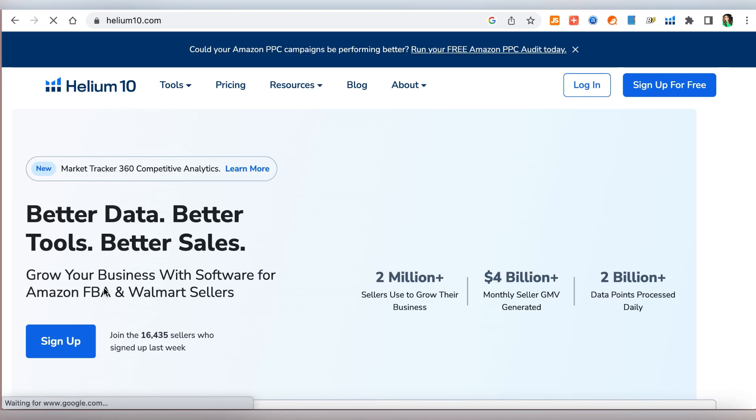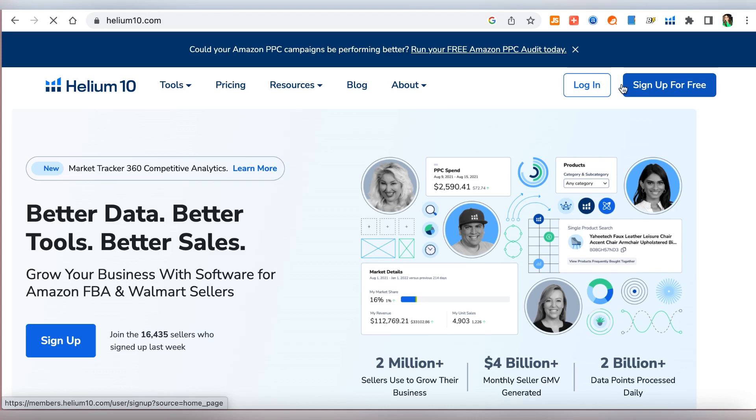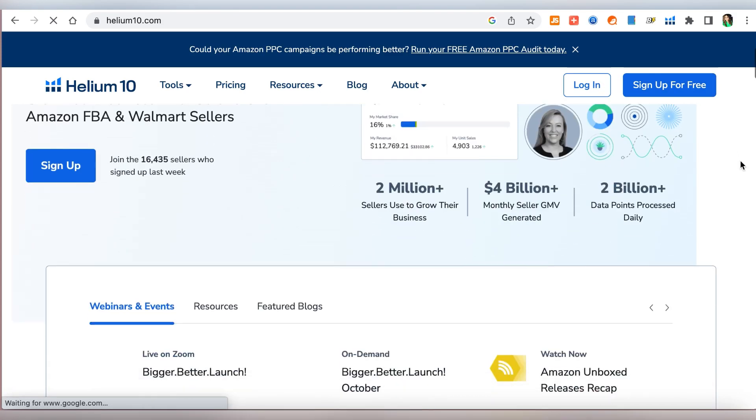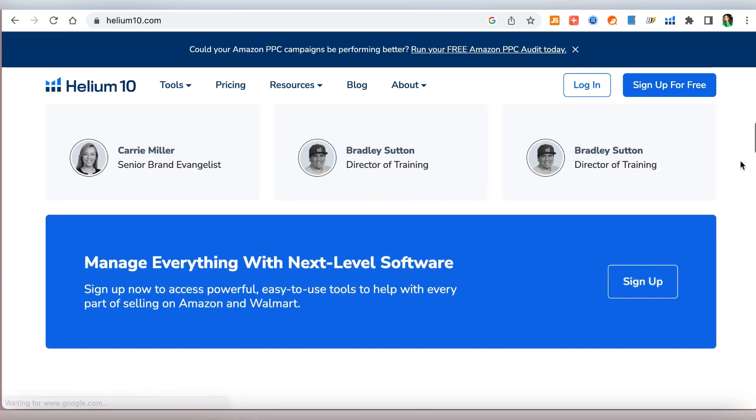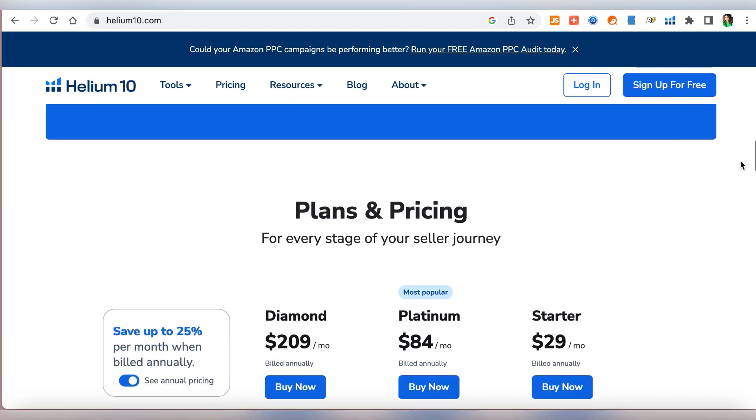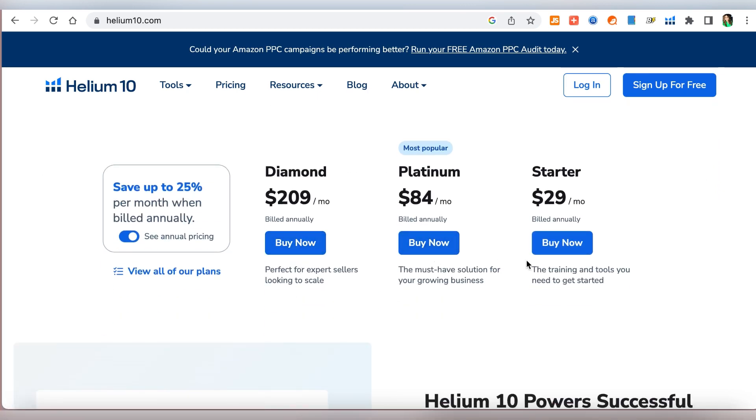But this is mainly a tutorial for beginners to understand how Helium 10 works, what are the tools that they can play with and use at a beginner stage. This is not a product research tutorial. Please excuse my scratchy voice, I was not well last week. Alright let's jump into it.